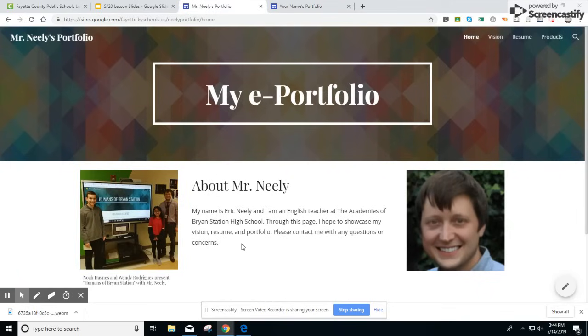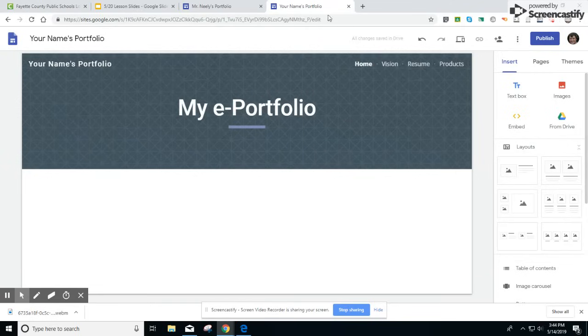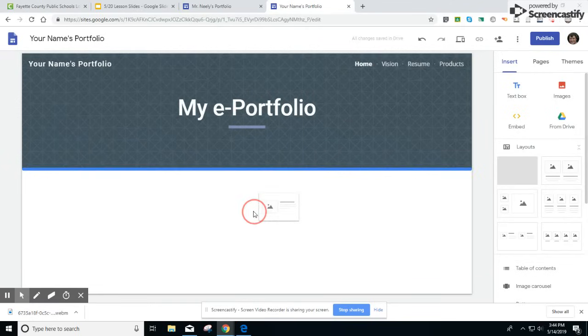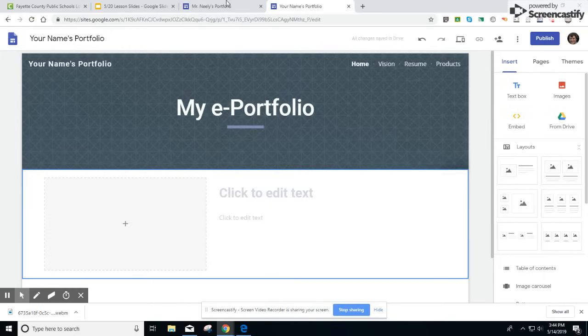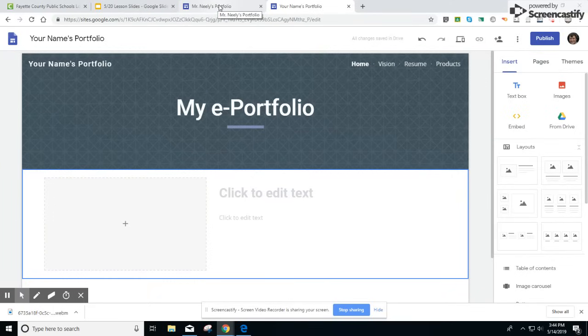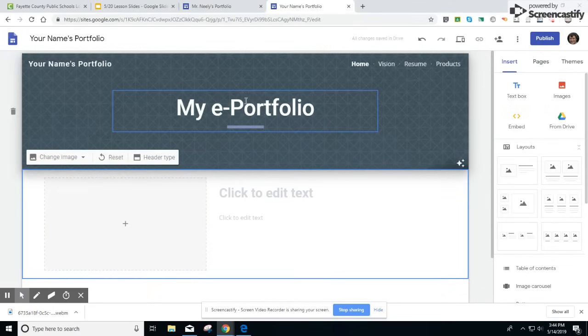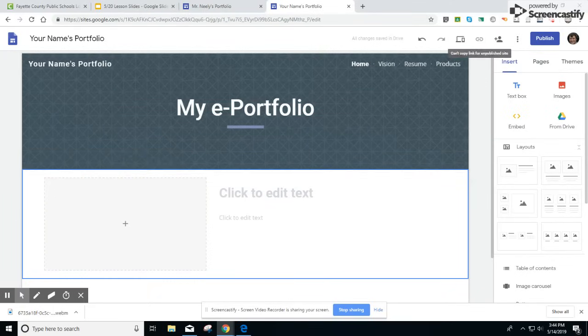On the About Me page you can add one of these layouts on the right hand side, add one of these layouts to your page, and start adding content. Again, I suggest looking at one of the sample portfolios to help guide you today. Your Flex Teacher will also help you with your vision, resume, and products. If you have any questions or concerns, please consult your Flex Teacher. Thanks.